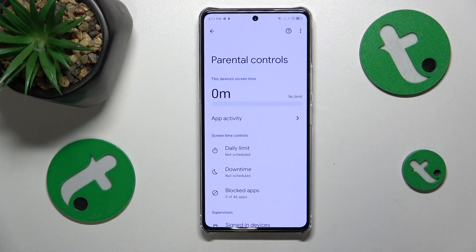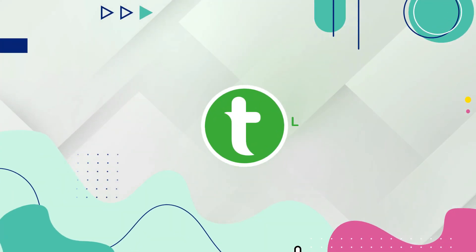This is Infinix Note 30 Pro and today I'll show how you can bypass parental controls on this device.